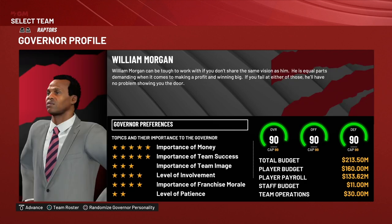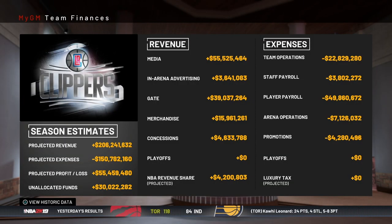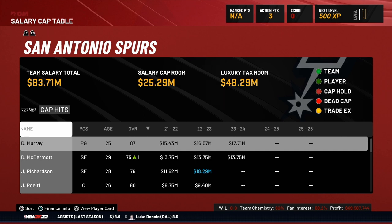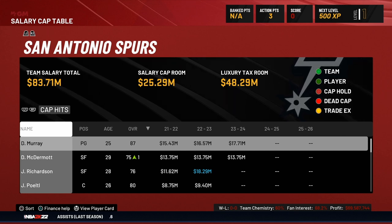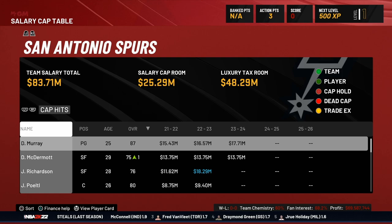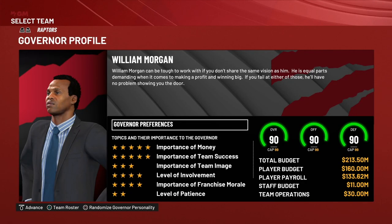The first preference is importance of money. You can see he's got a five-star rating, so money is pretty important to him. The financial part of the franchise is going to be a big focus of this particular governor. You're going to want to make sure you're making a profit. If you're losing money or paying the luxury tax, this governor is probably not going to be happy with you and you might risk losing your job as GM. So pay attention to the finances, the salary cap, and the luxury tax threshold.